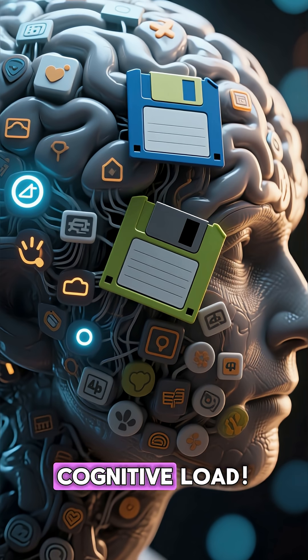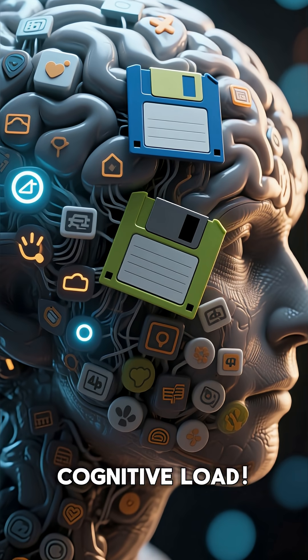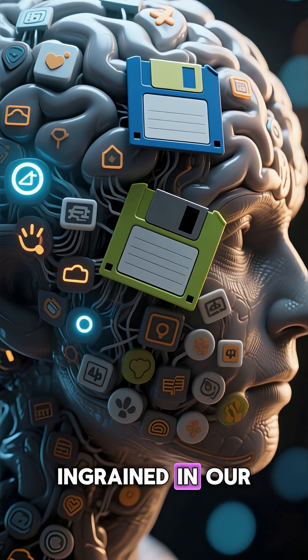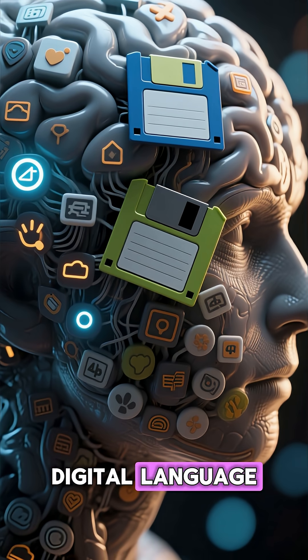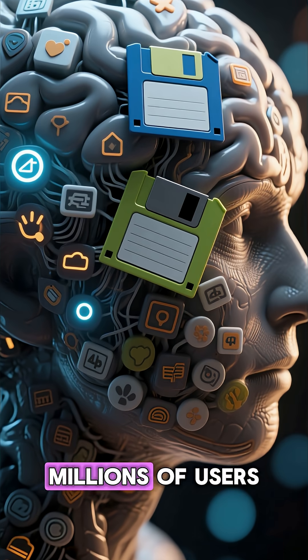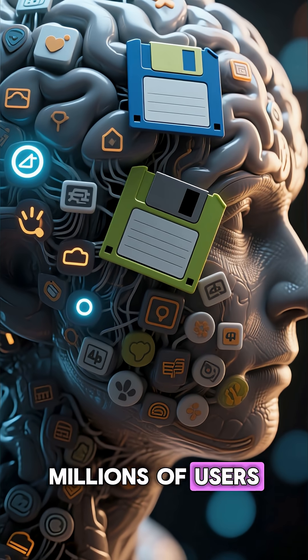Because of cognitive load. It's so deeply ingrained in our digital language that changing it would confuse millions of users.